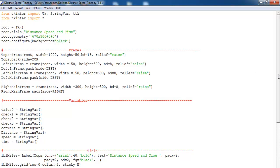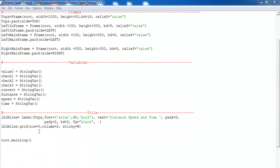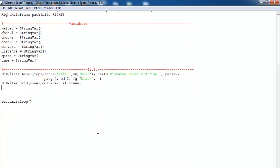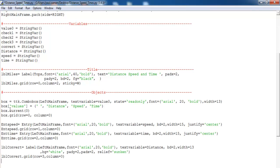Right underneath here I'll create the objects — let's do the left one first. Those are the objects I intend to use: here I have the combo box, I have the entries — two entries, one for speed and time input, and the other one is where I will display the result of the calculation.